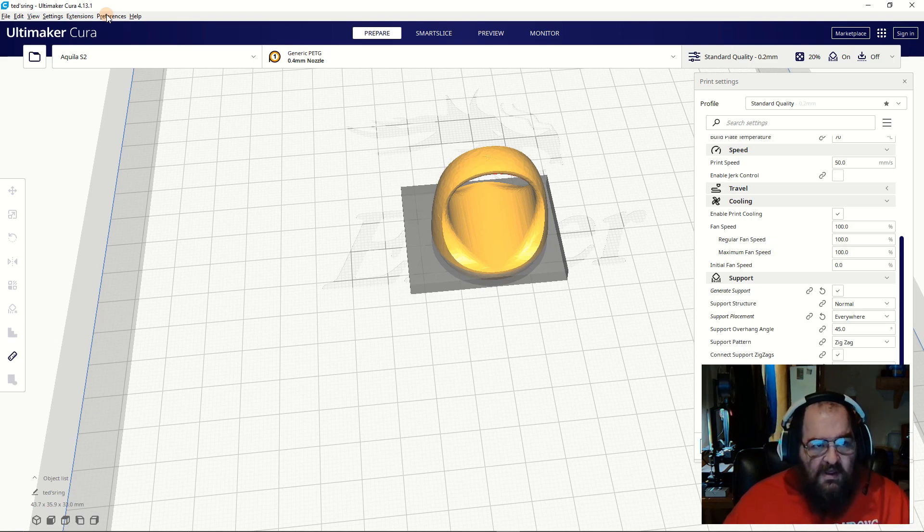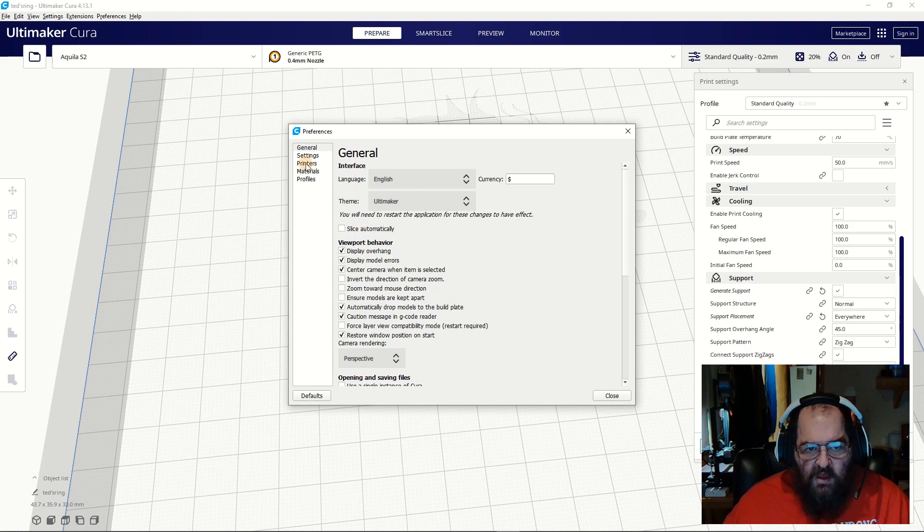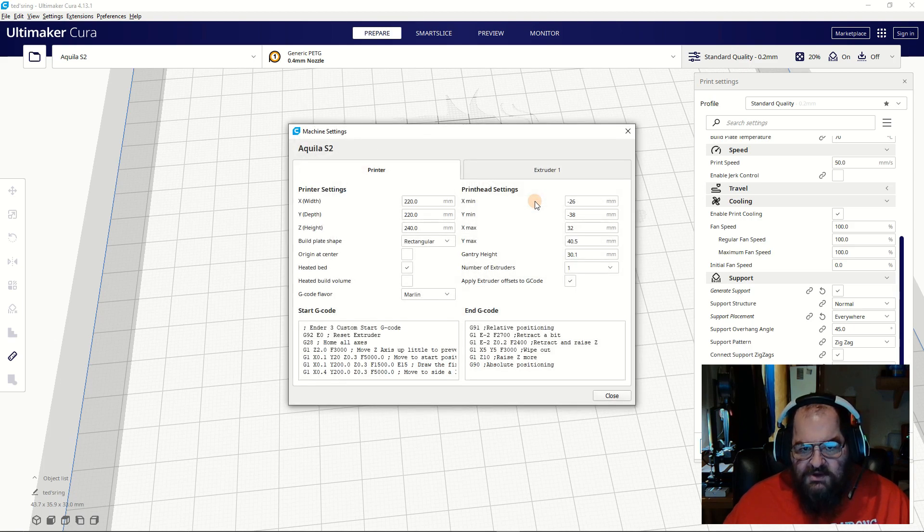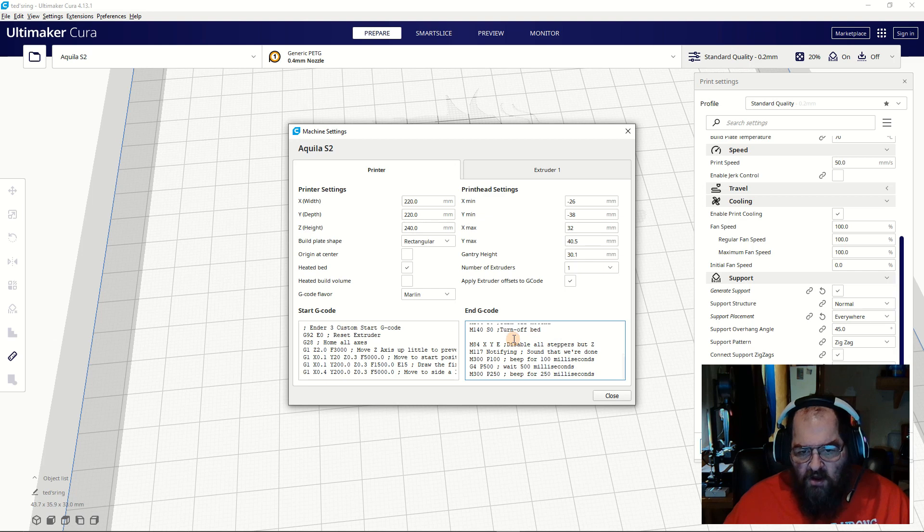So open Cura, go to Preferences, Configure Cura, Printers, Machine Settings, and then the G-code tab. Go all the way down to the end and you're going to paste this code in right here, all of this.